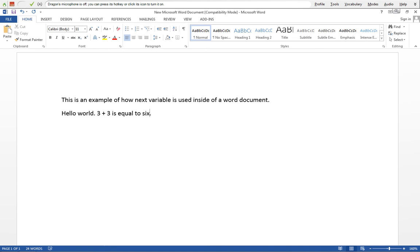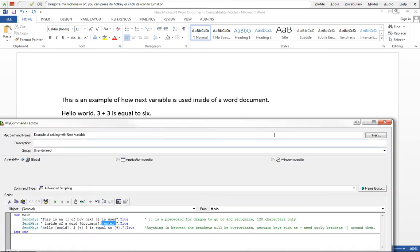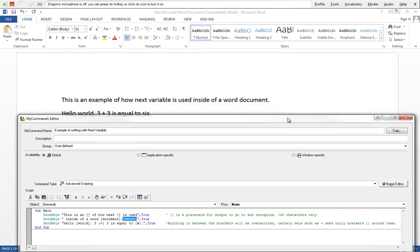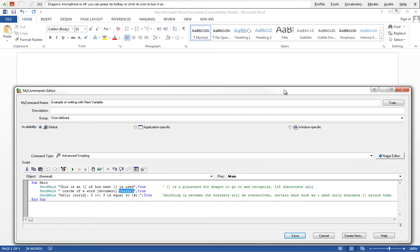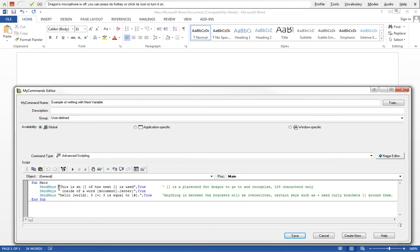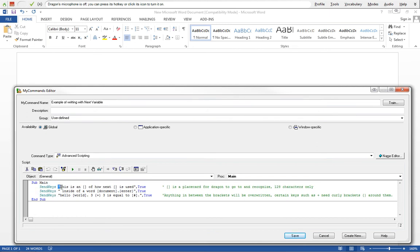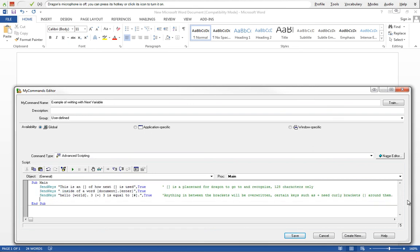So that's how we can easily navigate through a template is using next variable. There are more ways and more advanced ways that we can do this such as dialog box and list variables which we'll go through in later tutorials. But to go over this again, we are showing a simple template using SendKeys, using quotes to show that we're putting in a string.